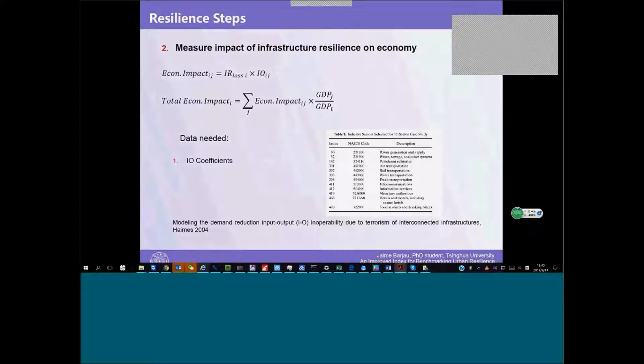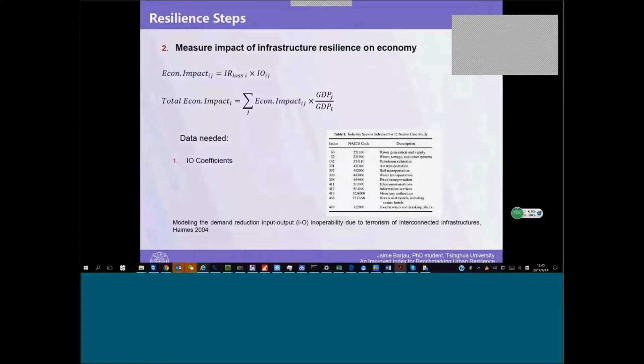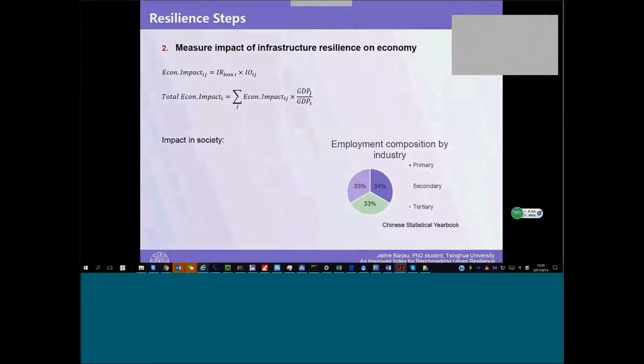Using these coefficients, we can calculate the effect of this lack of service during a certain time. How much does it affect a given economic sector of the city? Adding all of these sectors, we can come up with an overall figure for a city.